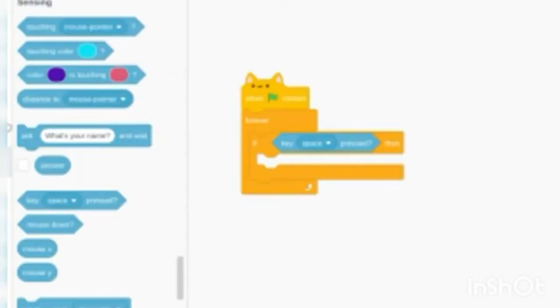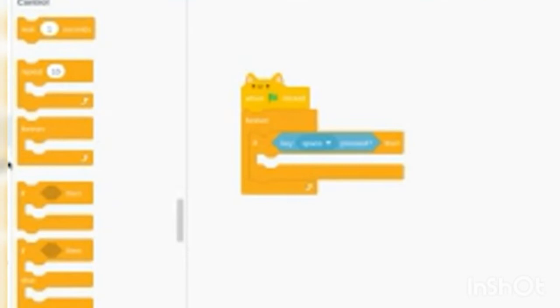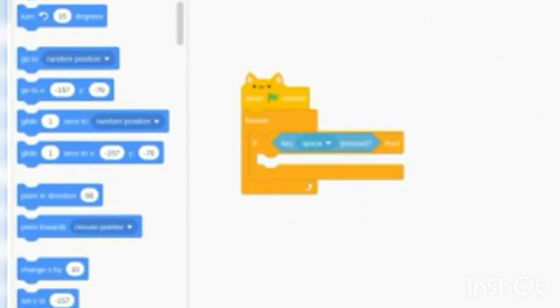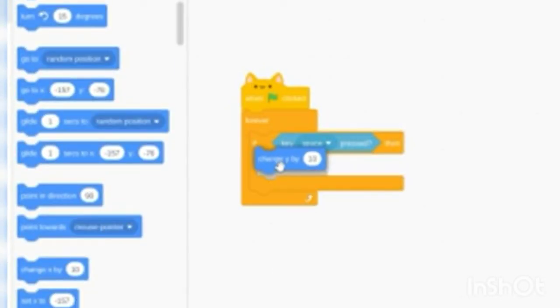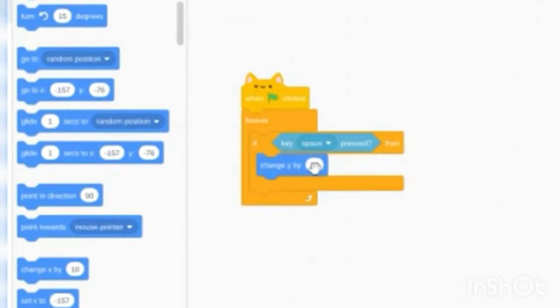Now go to control and get a forever, then an if-then block. Now go to sensing, key space pressed, now go to motion and go to change y by 80.